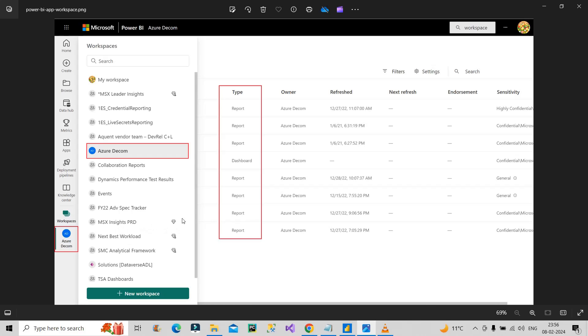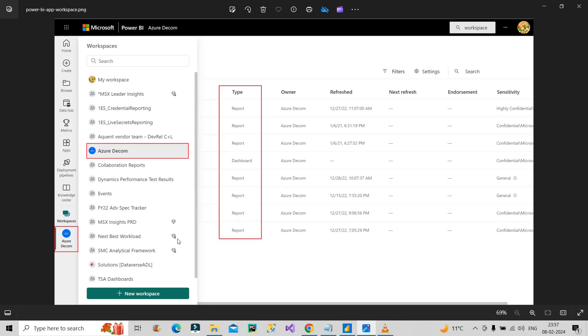If I talk about this MSX Insights PRD, you can see there is one icon over here—that is a diamond icon. This diamond icon shows or tells that this workspace has premium license. If I talk about this particular workspace, that is Next Based Workload, you can see this has some other symbol. It has a diamond as well as a person, so this workspace contains premium per user license. By looking at the icons you can clearly tell the kind of license it has—whether it is premium license, premium per user license, or it's a normal workspace.